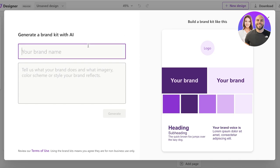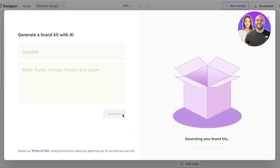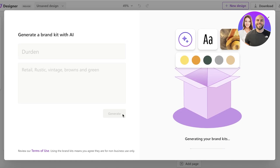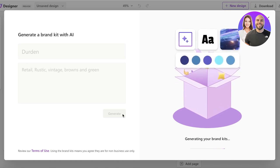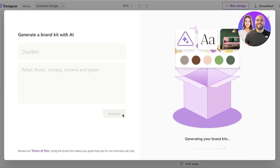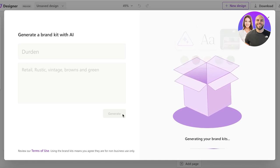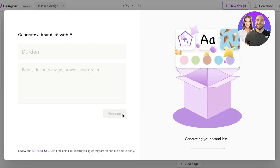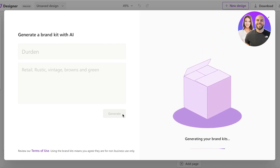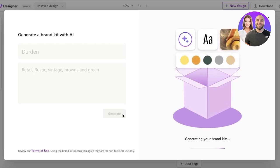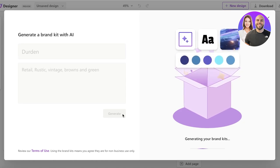So as you can see over here we have our brand name that we can enter and we have retail rustic vintage browns and green like this. And now I'm going to click on generate. Now taking this prompt, it's going to generate a brand kit for us. Now this is a very unique idea which you're not going to find in a lot of other AI image generators. They're just usually focused on AI image generation instead of this amazing kind of tool where it's building something different.